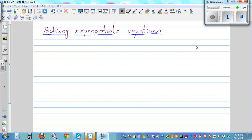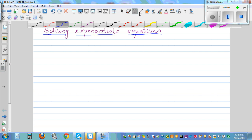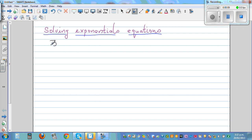Solving exponential equations. Let's start with a simple exponential equation: 3 raised to n is equal to 12.